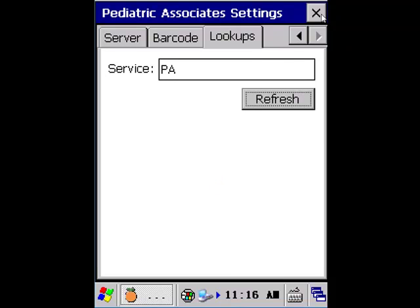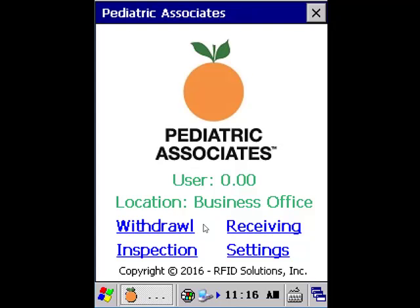Once it's finished I simply can click the X to go back to the main menu, and from here I can begin to use the app.